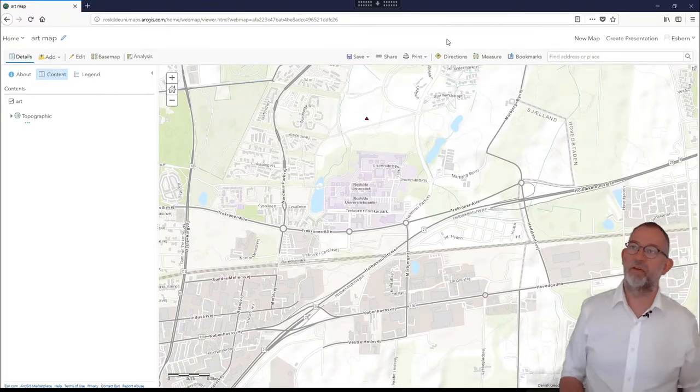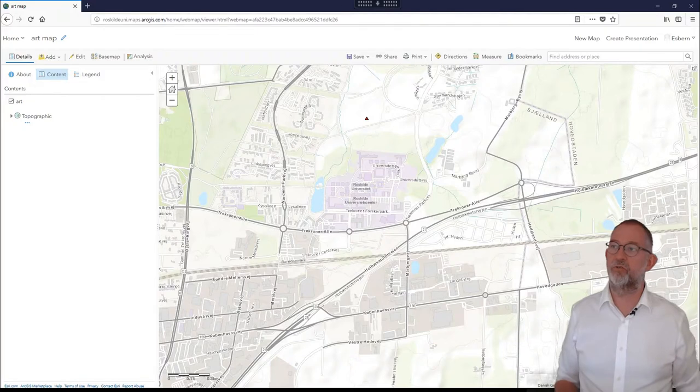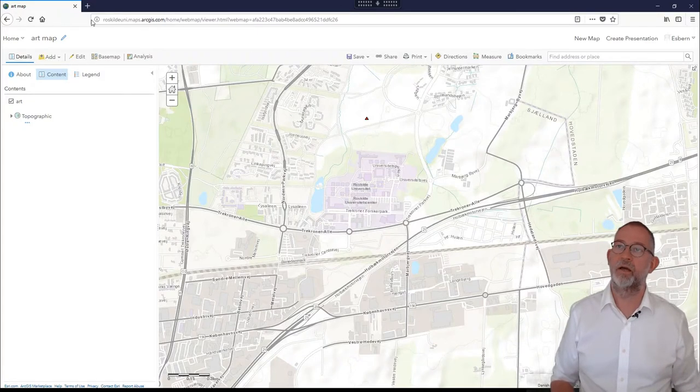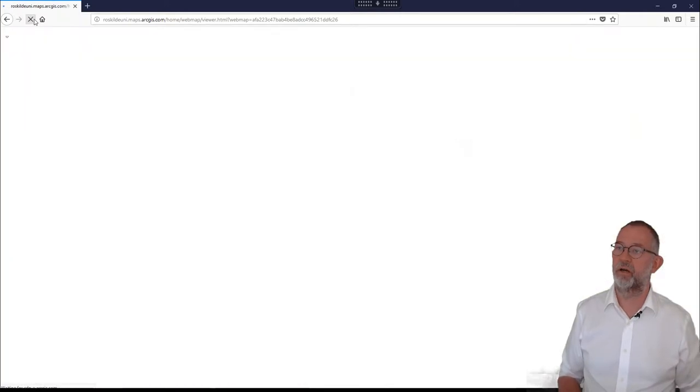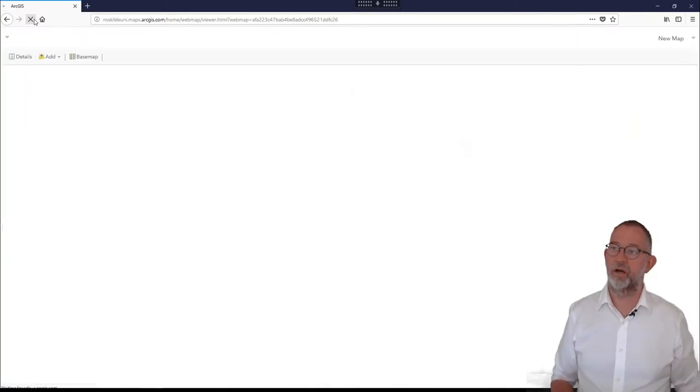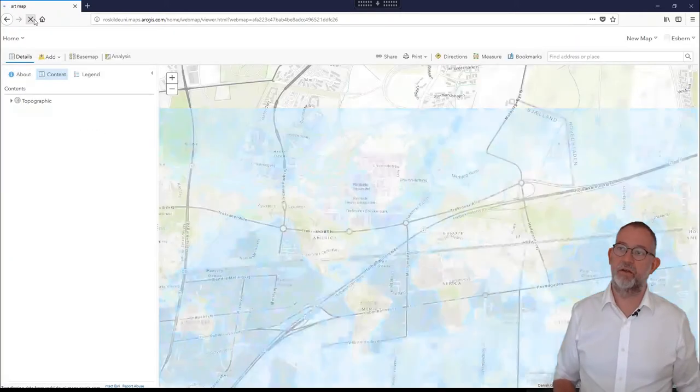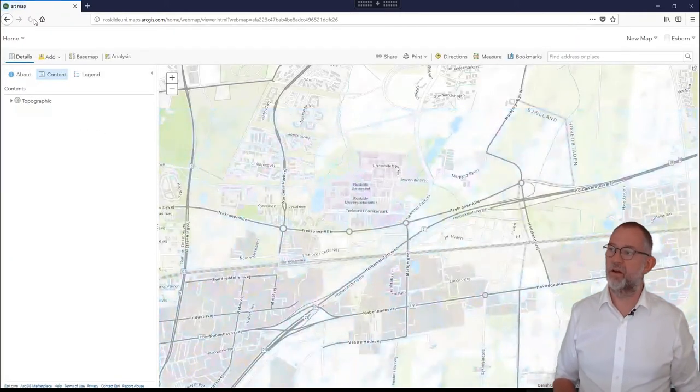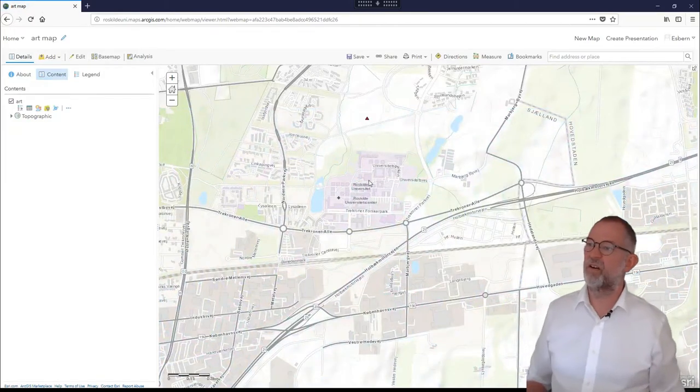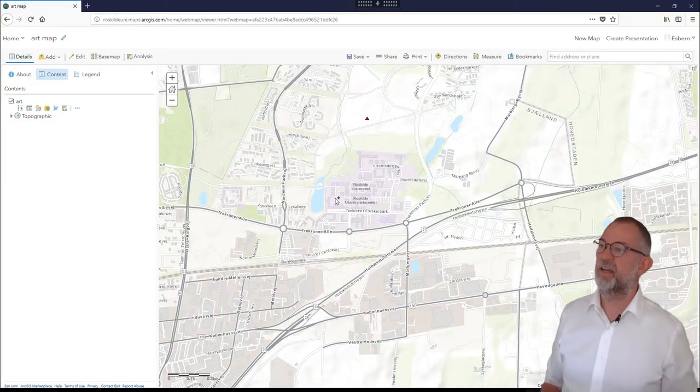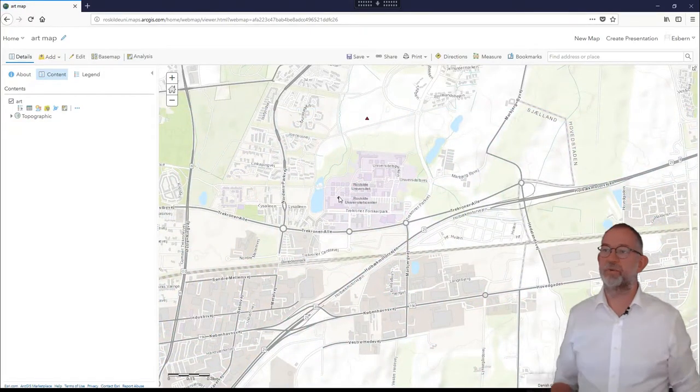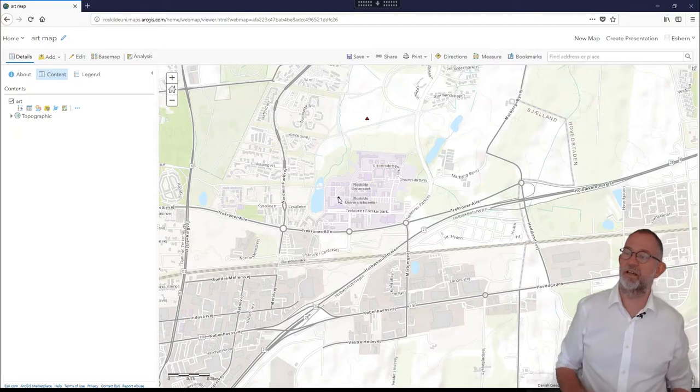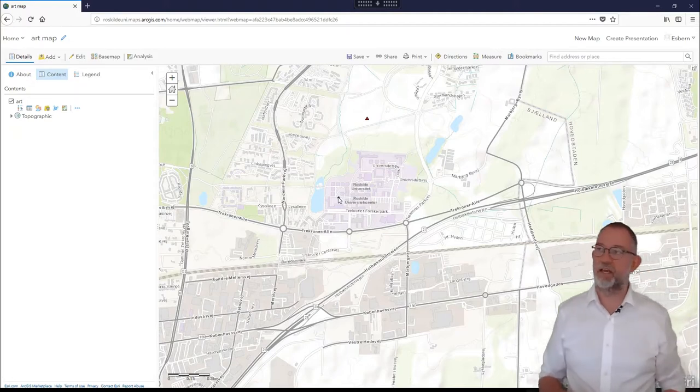If I now go back to my ArcGIS Online and refresh this page, we'll see that it has now registered this piece of art that I had registered on my tablet.